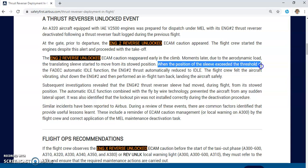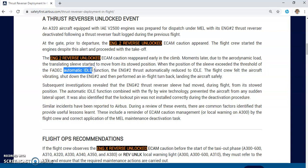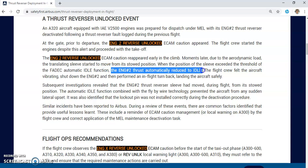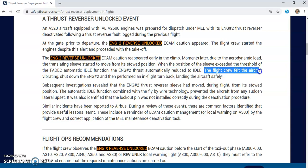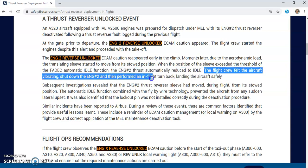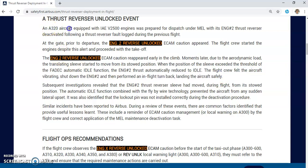The translating sleeve started to move from its stowed position. When the position of the sleeve exceeds the threshold, the automatic idle function activates. In this engine there are three safety features when the thrust reverser is inadvertently deployed in flight: auto idle, auto thrust disconnection, and auto restore. The automatic idle function activated, which greatly helped the crew. Engine 2 thrust automatically reduced to idle, the flight crew felt the aircraft vibrating, shut down Engine 2, and performed an in-flight turnback, landing the aircraft safely.